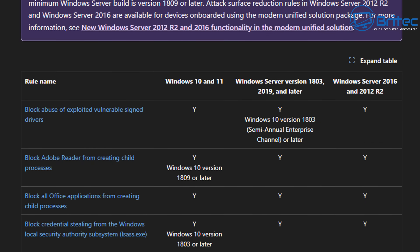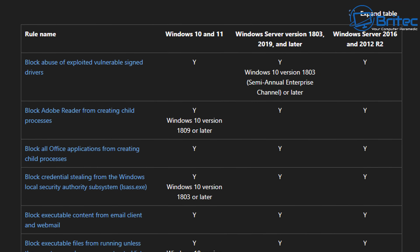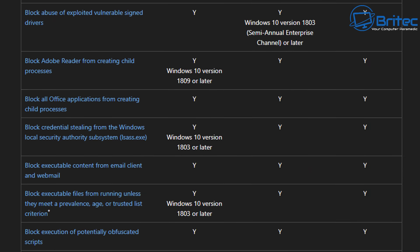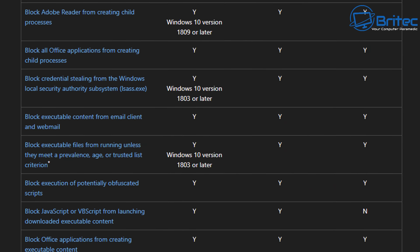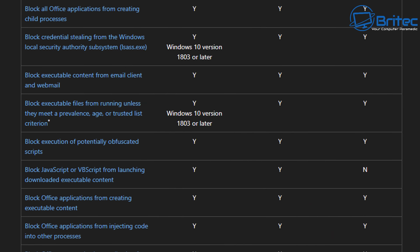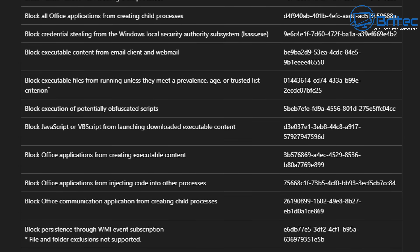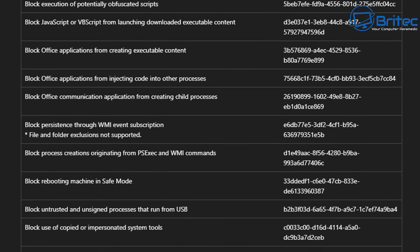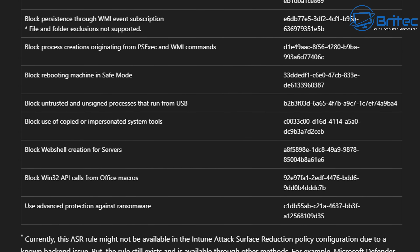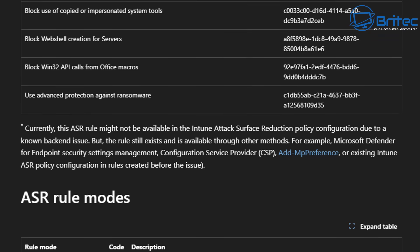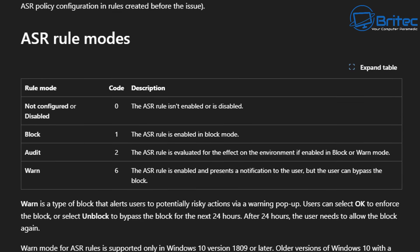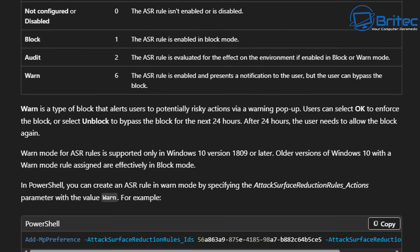I tend to use the audit rule when setting this up for a client. That way they'll be prompted with a box — it will be blocked and they'll be asked whether they want to allow it to run on the system. This puts the choice in the user's hands, because as always with malware infections, people click on things and get infected, so these rules are essential.